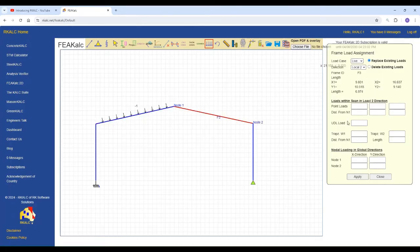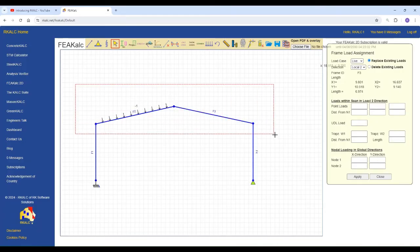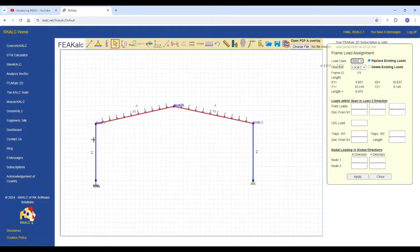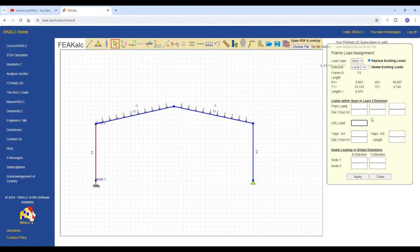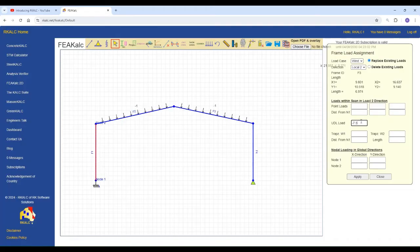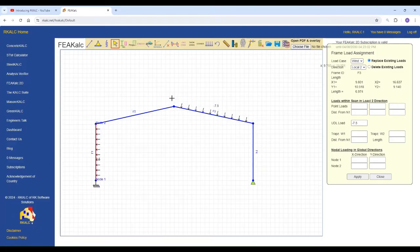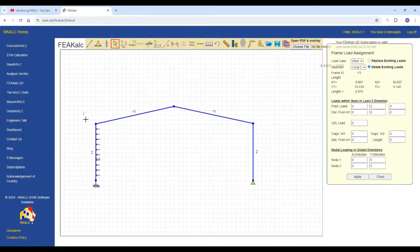And another one. You can actually select multiple frames and apply one load at a time without any problem. And let's say we've got the wind load case. I've selected this by mistake. So there is no problem. You can just delete that. And I'll select this element and apply minus seven point five.